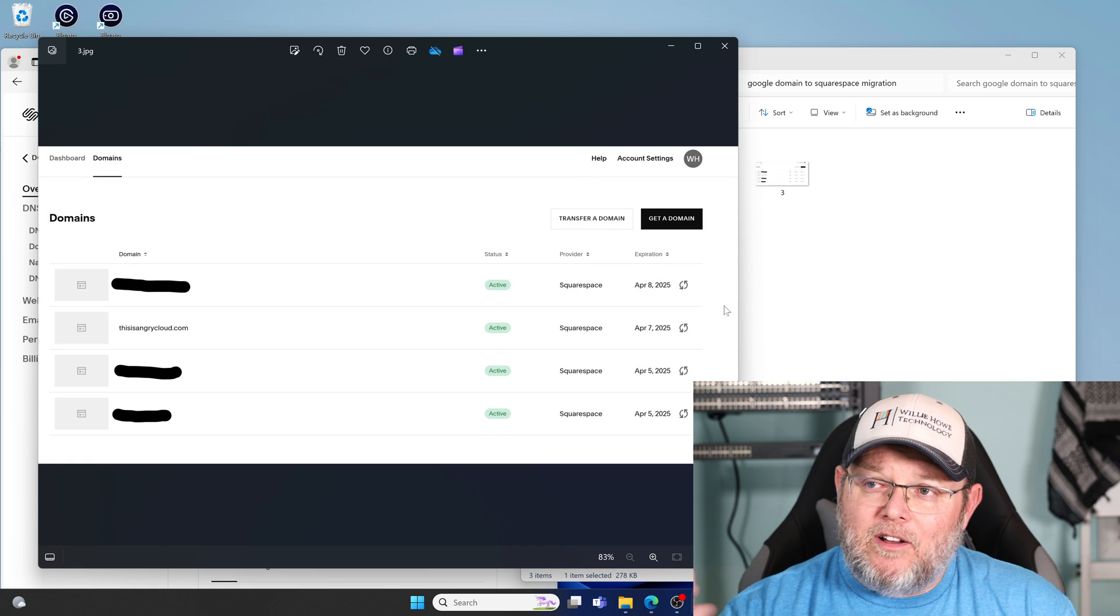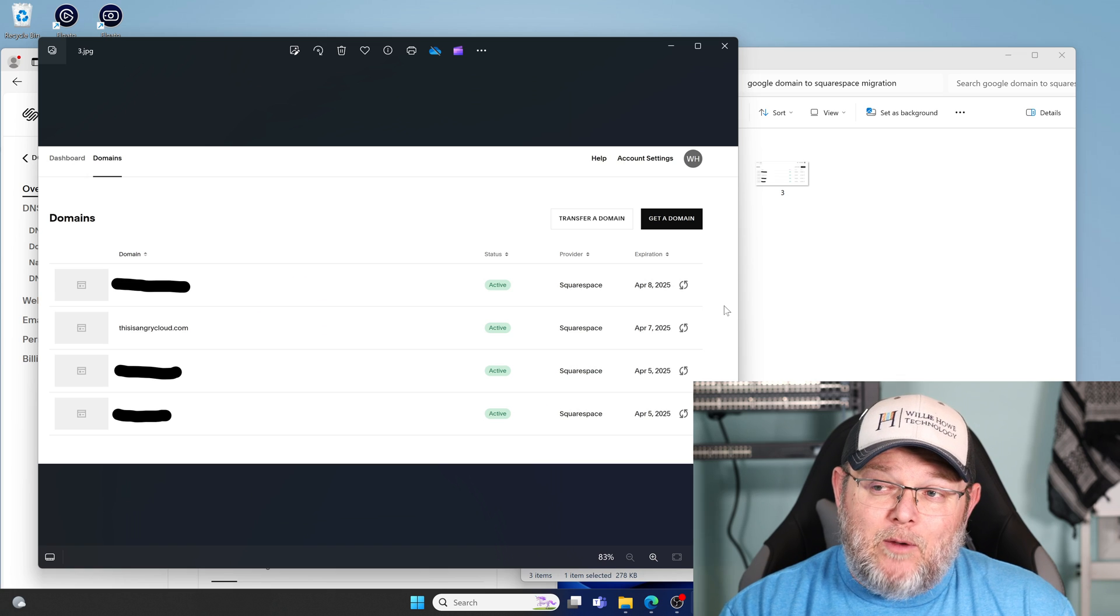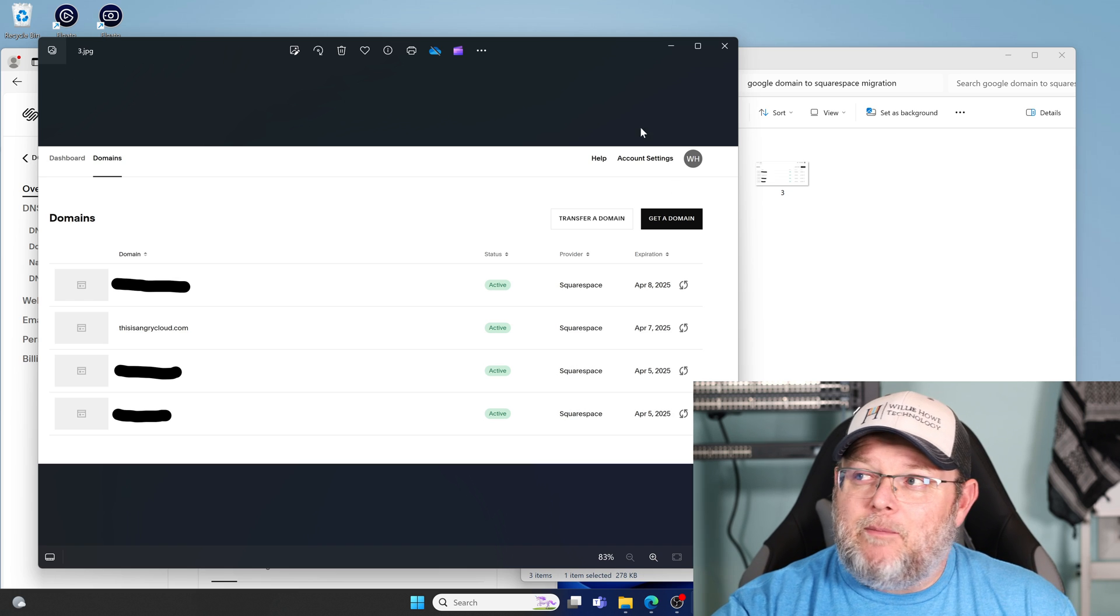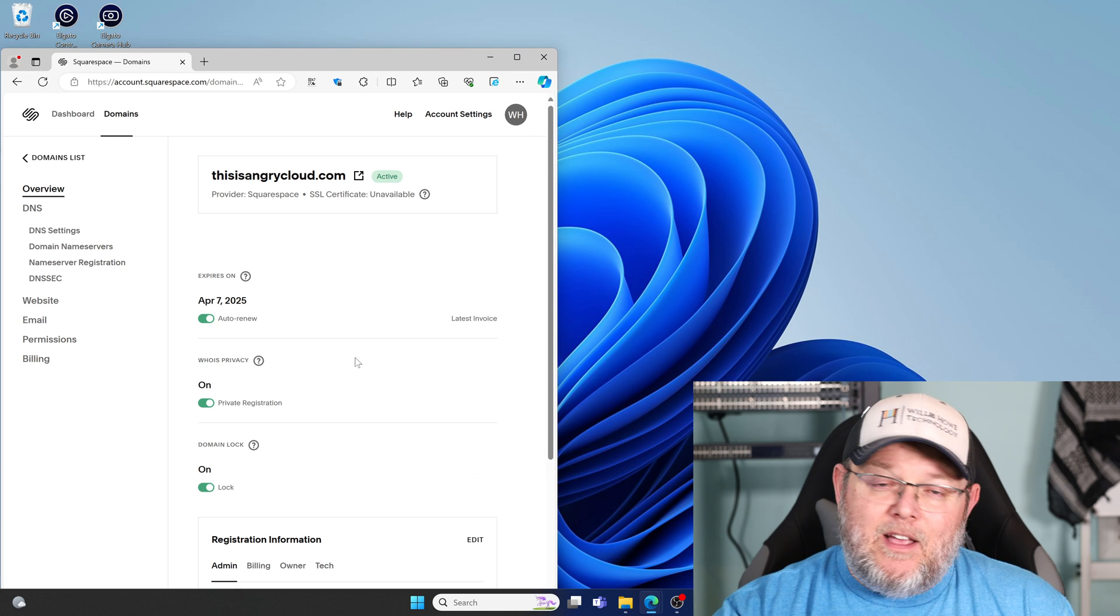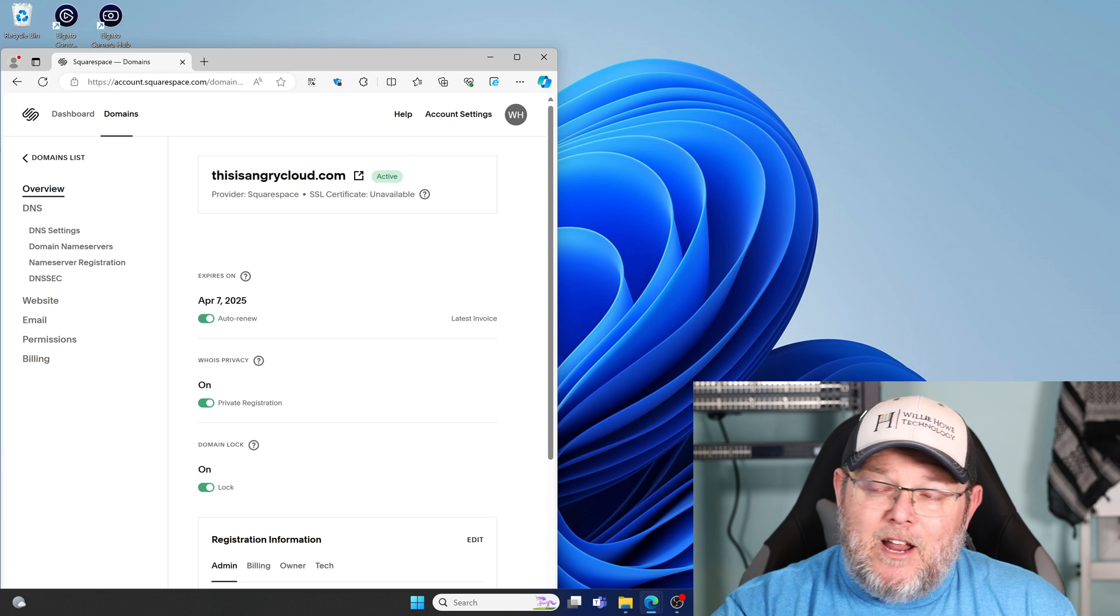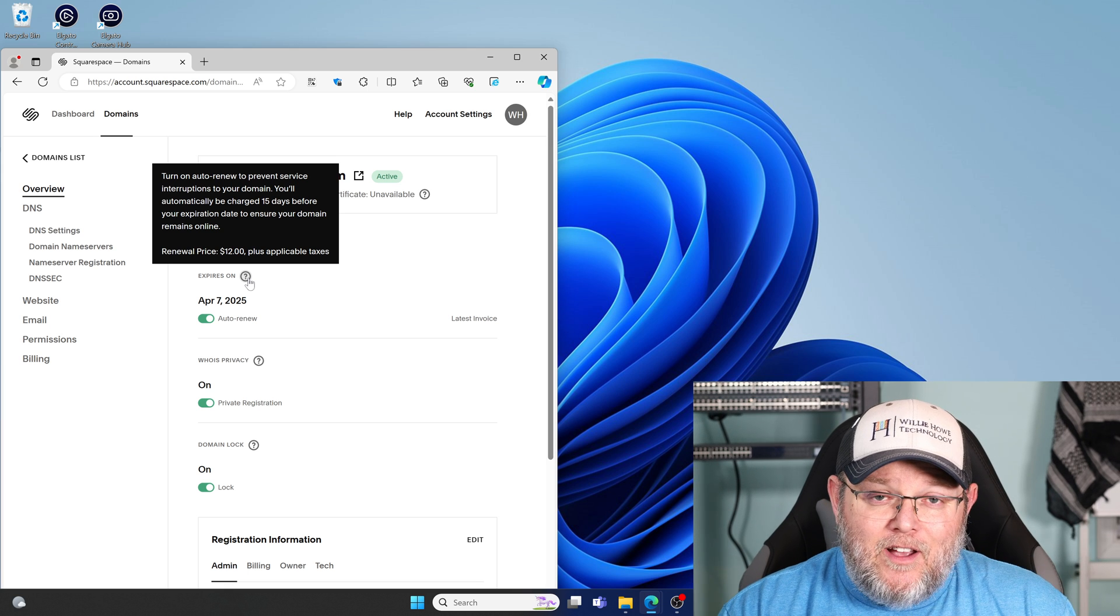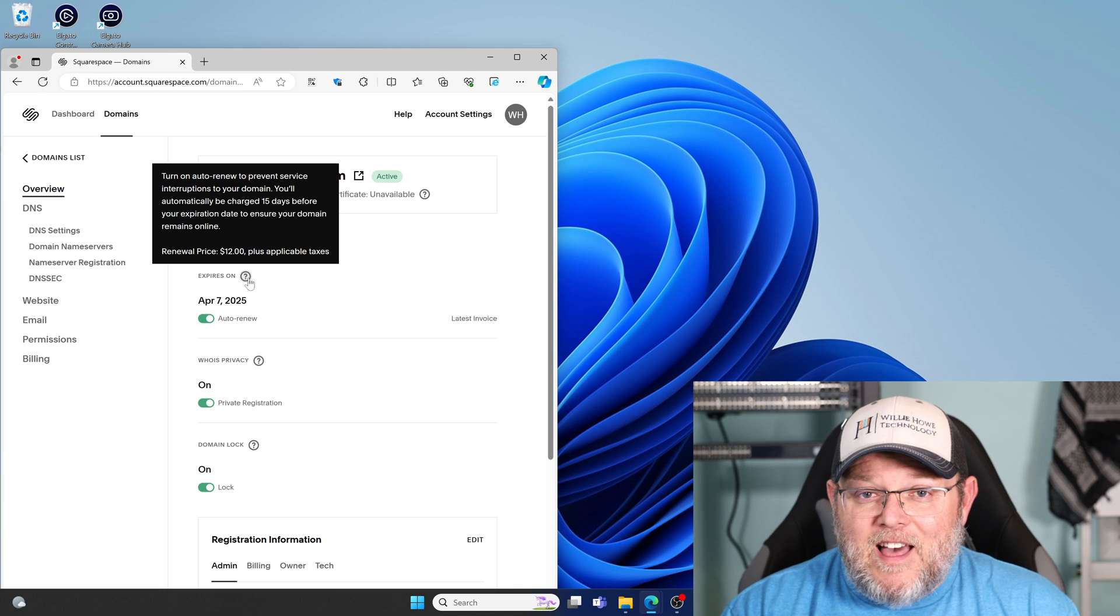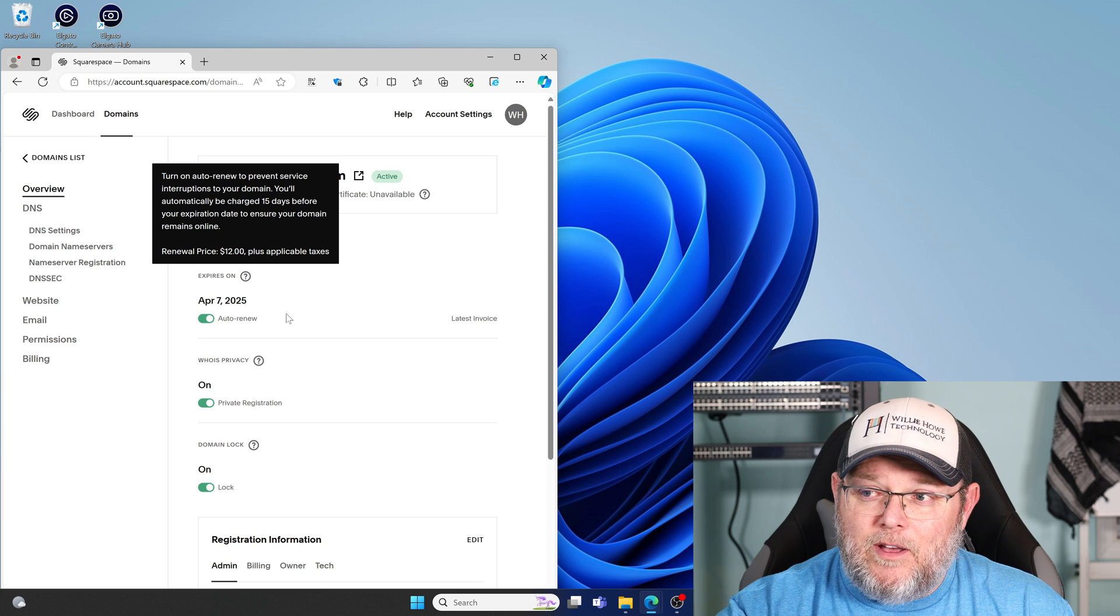And once you're logged in, you'll see I blanked out three of these. So the domain we're going to be looking at is thisisangrycloud.com. And this is what the main landing page looks like. And here is what the page looks like when you click on a domain. So you can see this is Angry Cloud and it expires on April 7th, 2025. And the little tooltip tells me that this domain renewal is going to be $12 USD next year at renewal. So I'm going to let a lot of these sit and we're going to see how it goes over the next year because a lot of these I don't have dynamic DNS with.